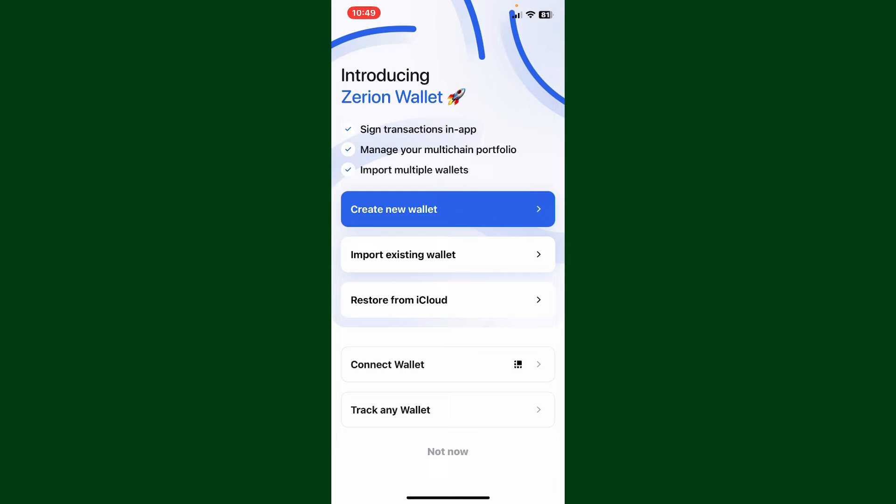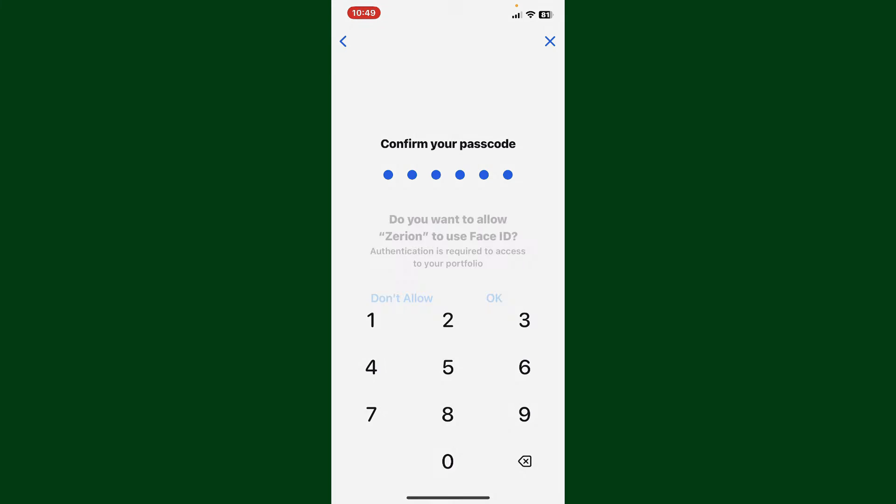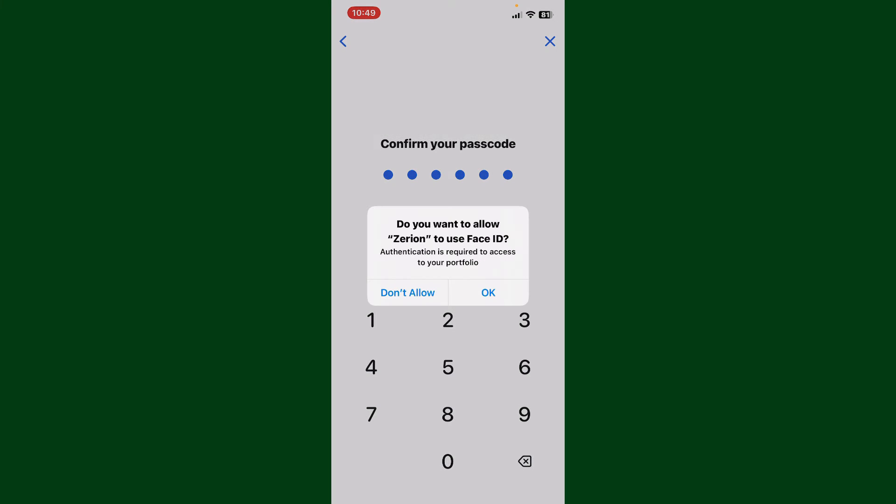Now you'll need to set up a passcode for your wallet. Go ahead and enter a passcode. Confirm your passcode by retyping it again. You can allow using Face ID or biometric authentication for the app by tapping OK.